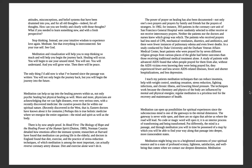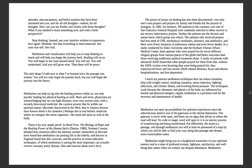Patients who were prayed for by seven different religious groups from various places of the globe had better outcomes than those receiving traditional medicine treatment alone. And people prayed for, even without the victim—even the AIDS patient—knowing they were being prayed for, experienced fewer and less severe AIDS-related illnesses, fewer and shorter hospitalizations, and less depression. I teach my patients meditation techniques that can reduce insomnia, help with weight control, smoking cessation, stress reduction, fighting infections and chronic illnesses, and lowering blood pressure. The technique works because the chemistry and physics of the body are influenced by mental and physical energies. Regular meditation is a priceless tool for the recovery and maintenance of health.